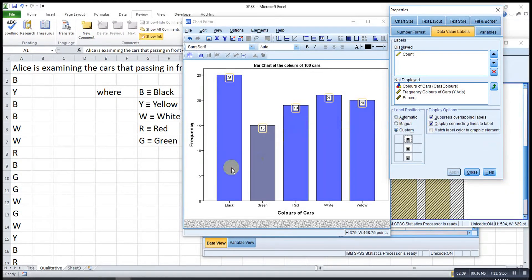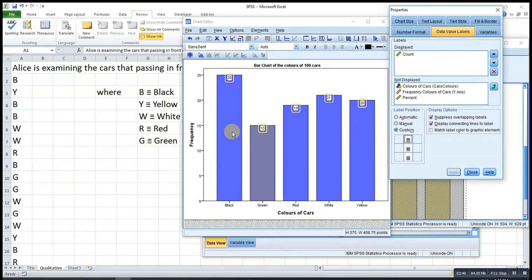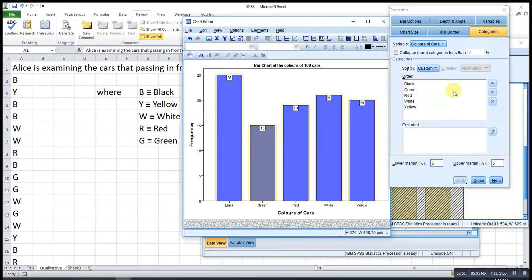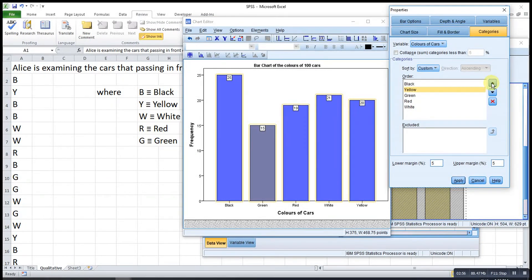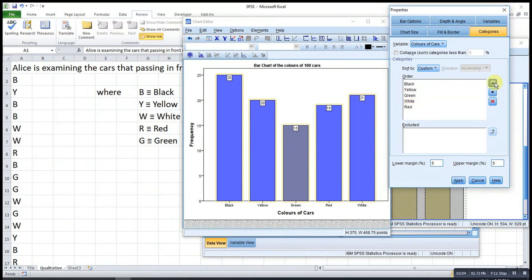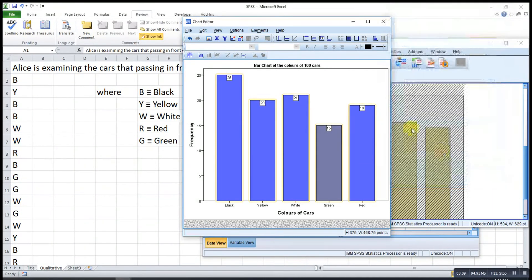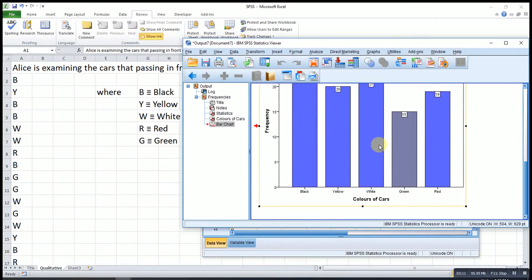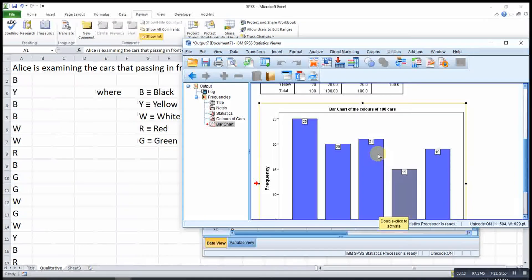If we want to change the sequence of the bars to match the given order — for example, yellow should be placed after black — we select the axis, look for yellow, then move it up to after black, then Apply. Then for white, we move it up to the third position, and so on. Then we close, and the bar chart with the desired order is displayed.